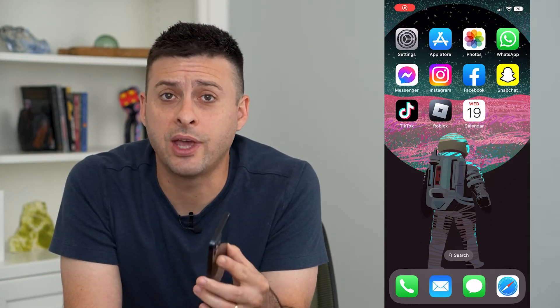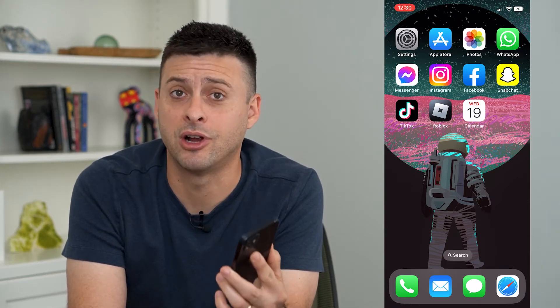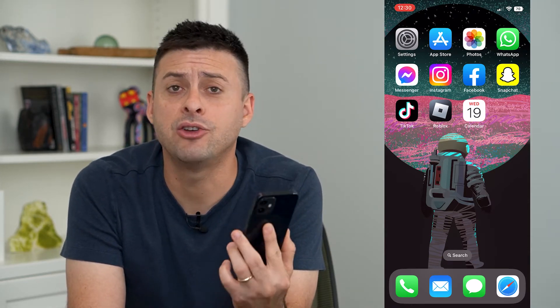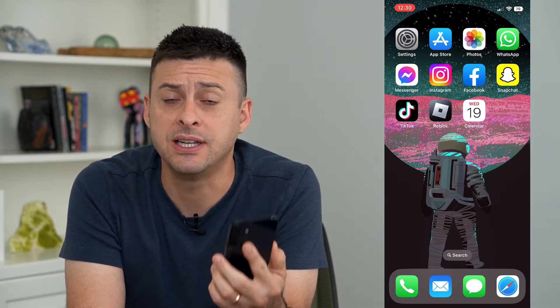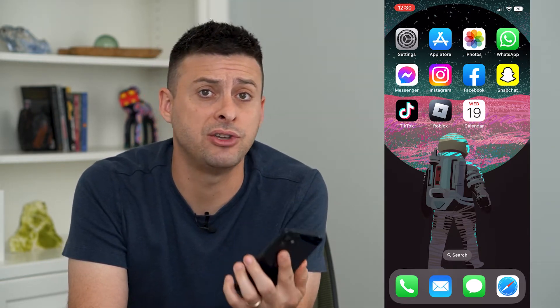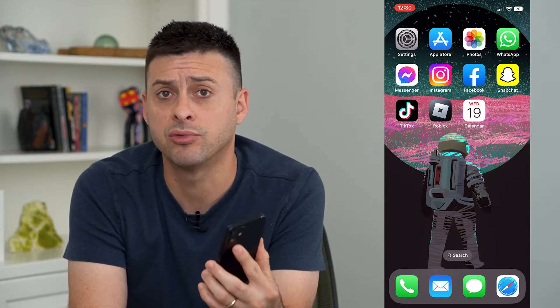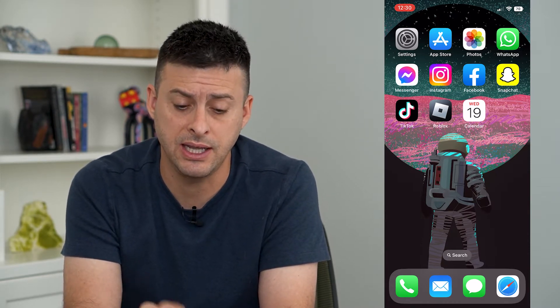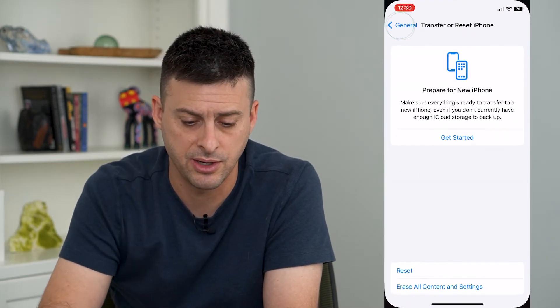Let's reset your location and privacy on your iPhone. Your iPhone keeps track of locations — significant locations that you go to a lot — and you can reset all of those locations and your privacy settings in the Settings app on your phone. So let's hop into there.